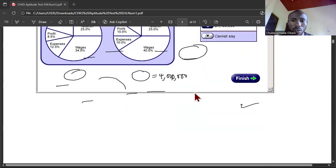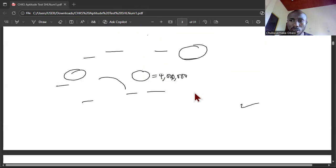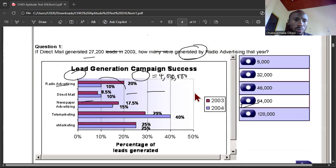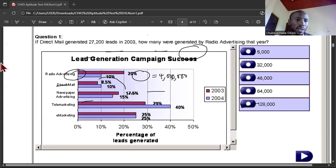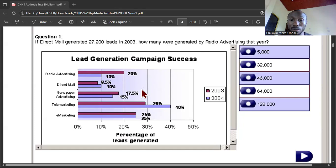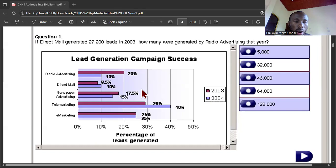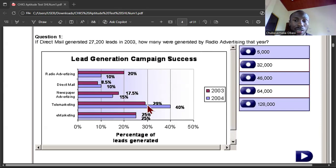The fourth question — I don't want the video to get too long, but let's do this one together. This is a new chart category — we're done with the previous one. Now the first thing you want to do is read the question and understand it as much as you can, then study the chart carefully. Let's get to work.